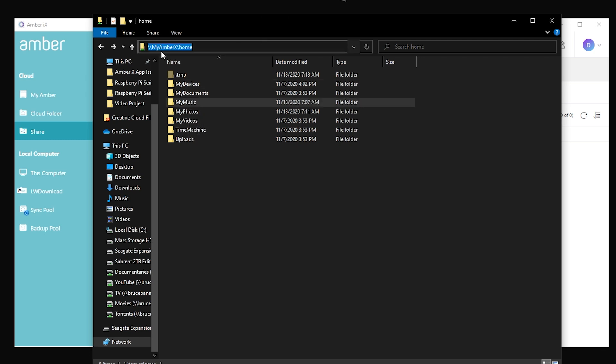Just by going to backslash, backslash, then whatever you named your device when you went through the whole setup process. And then there's your home folder. And of course you'll have to use your credentials that you set up for your account to log into there. So they've made this a really intuitive network attached storage device. And there is a mobile app for your phone right now. I've only tested it on Android.